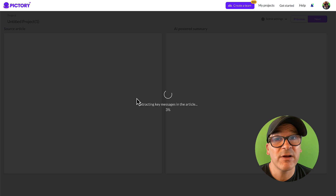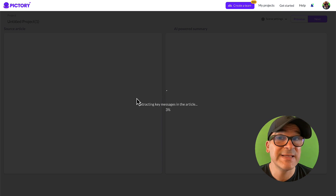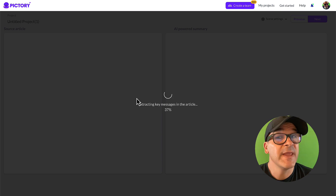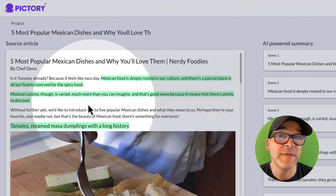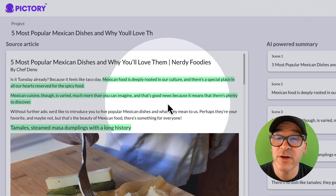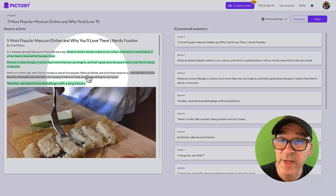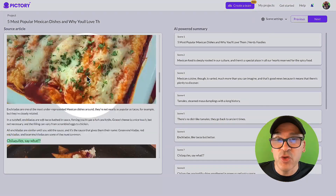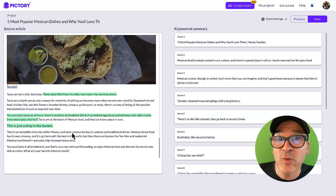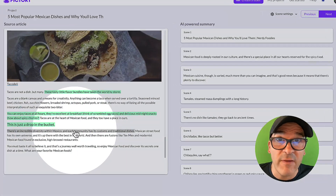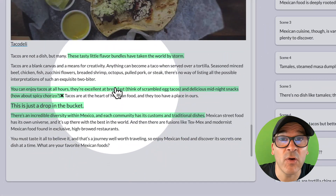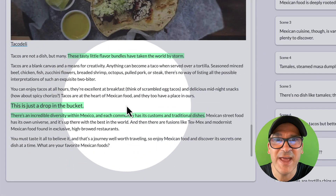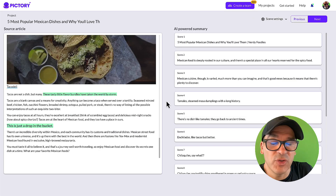Pictory is now reading the article and summarizing the top highlights. It's also importing the article images for you. When it's done, you'll see the article and the AI highlights here on the left side of the screen. You can quickly skim through to review them to add and remove highlights yourself. Just click on a sentence to highlight it or unhighlight it — that adds or removes the scene from your video.